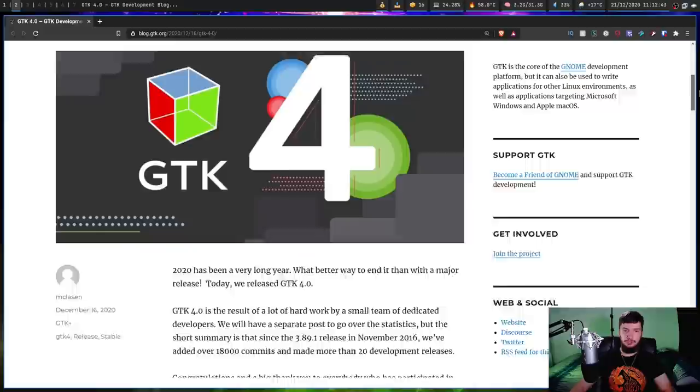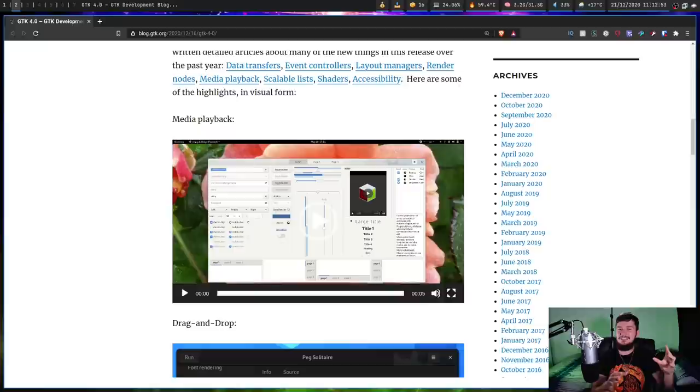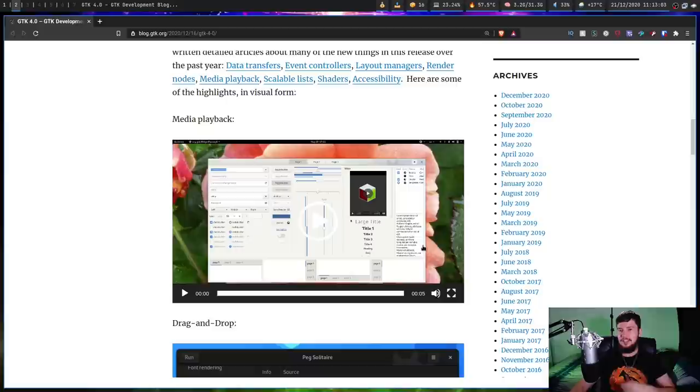The reason why I want to mention this is because they have this section here where they talk about some of the interesting new features that are going to be added. The reason why I want to show them like this is because there's not really any actual applications to test these features out with, because it was released about five days ago.